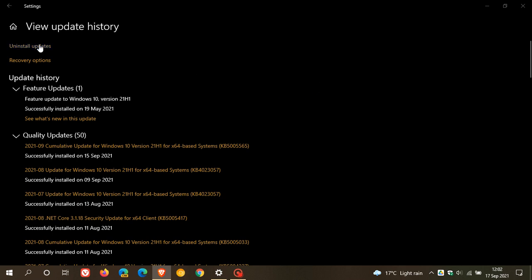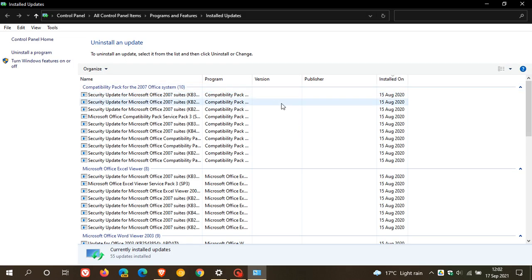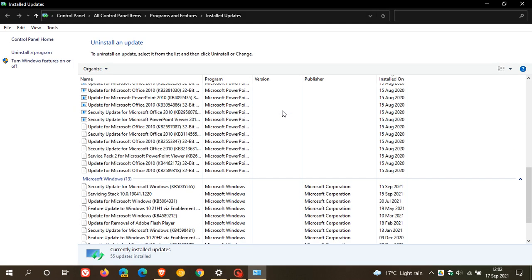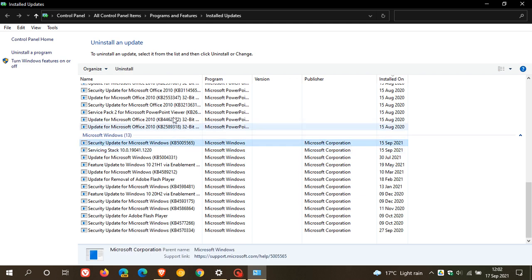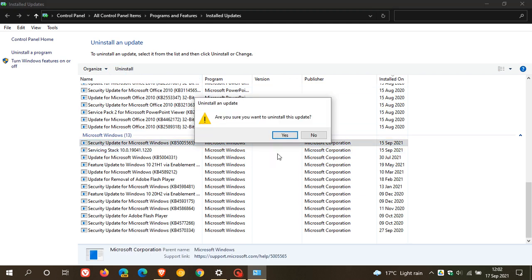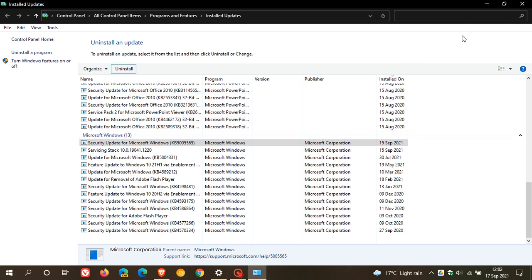is to go to your uninstall updates and go find the relevant update, which is KB5005565. Click on that, click on uninstall, follow the prompts, restart your computer, and hopefully that will sort the issue out until Microsoft rolls out a fix.